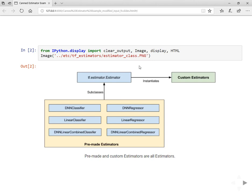It's all about the theory of estimators. Today we will see pre-made estimator examples, and in the next coming videos we'll cover custom estimators. Pre-made estimators are out-of-the-box estimators. You can use deep neural network classifiers or regressors, linear classifiers or regressors, or deep and wide networks which have linear combined classifiers or regressors.